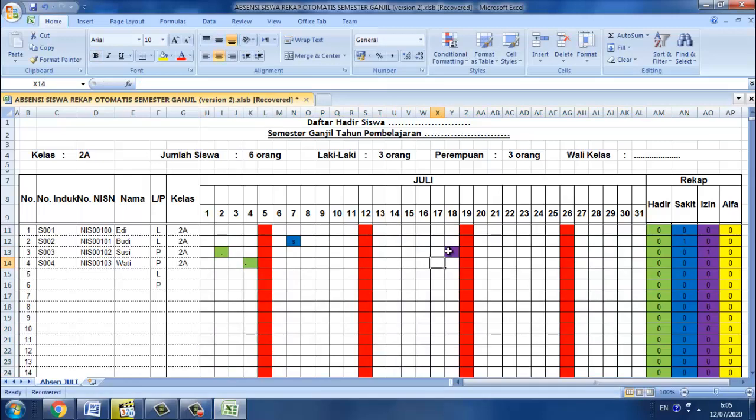Kemudian selanjutnya kita pilih warna. Kita coba, berubah.